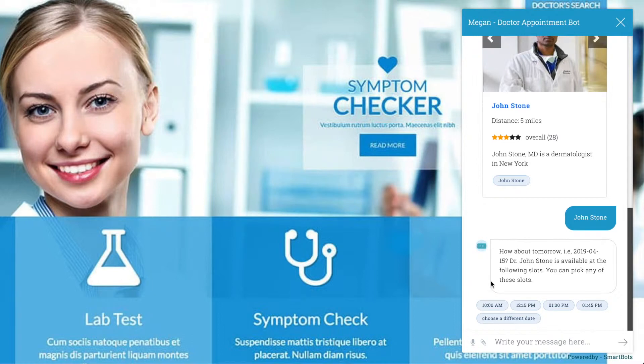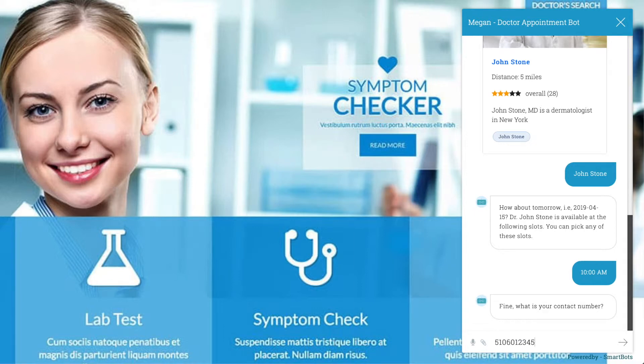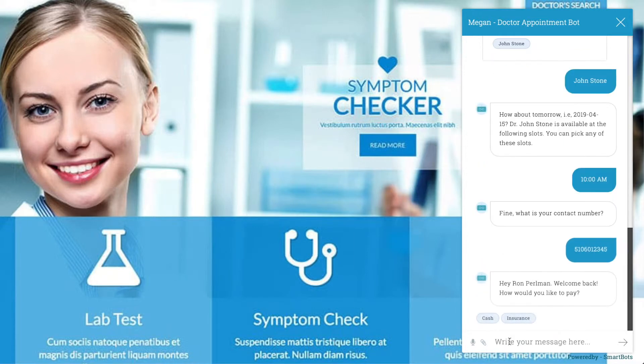Now a date and time will have to be chosen. The bot will only show available dates and times. We're almost done. Now the patient just needs to enter in a phone number in case the receptionist needs to get back to them.